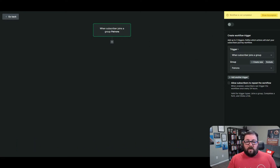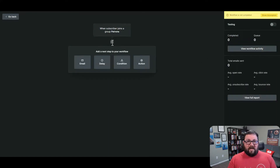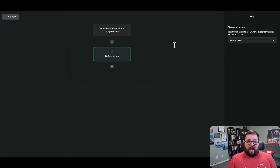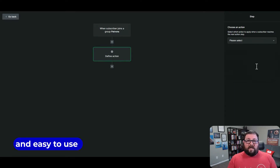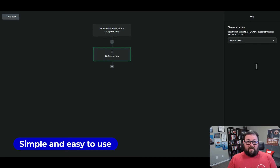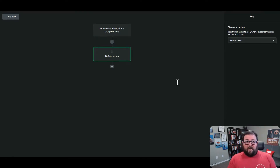Once you're done with each section and you save it and go to add the next one, it doesn't give you a whole bunch of options. It's just: do you want to send an email, do you want to wait, do you have a condition, or do you want to take an action? Actions could be: update a field, copy to a group, move to a group, remove from a group, mark as unsubscribed, move to another step. I love how it's simple. I used to use platforms like GetResponse, and they have so many different options that it took a while to learn. Here it's really straightforward, and that's a big plus.